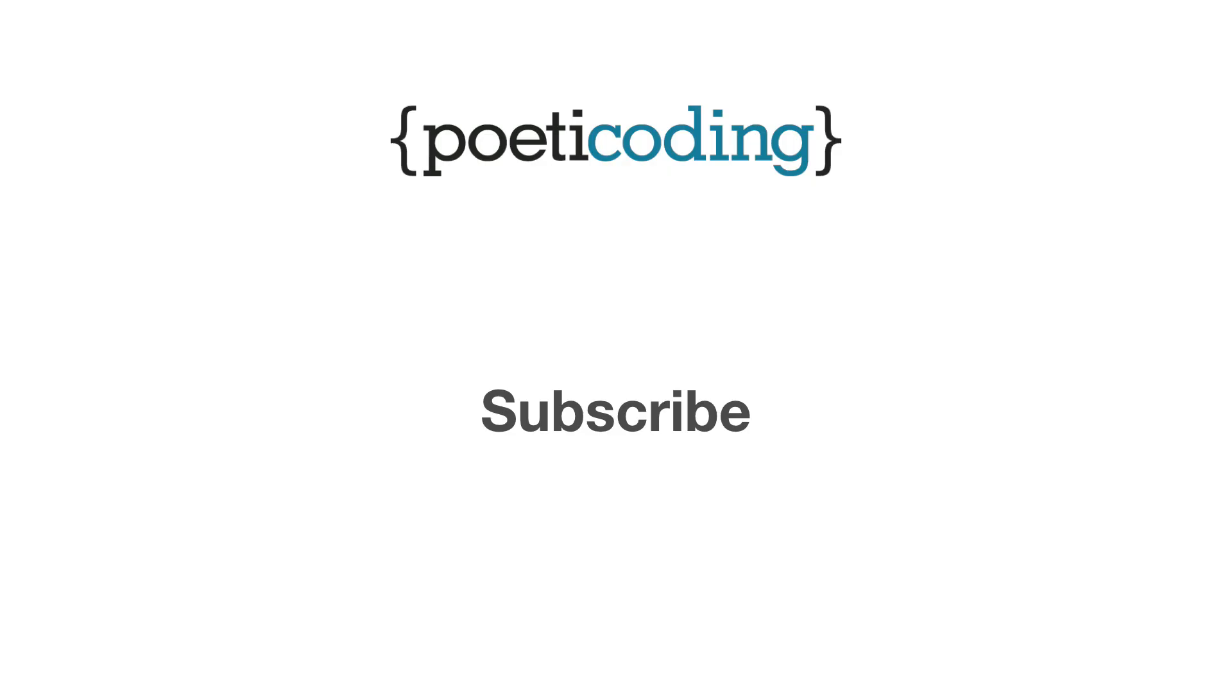If you want to stay updated with new screencasts about Docker and software architectures, subscribe to the newsletter using the form below and subscribe to the YouTube channel.